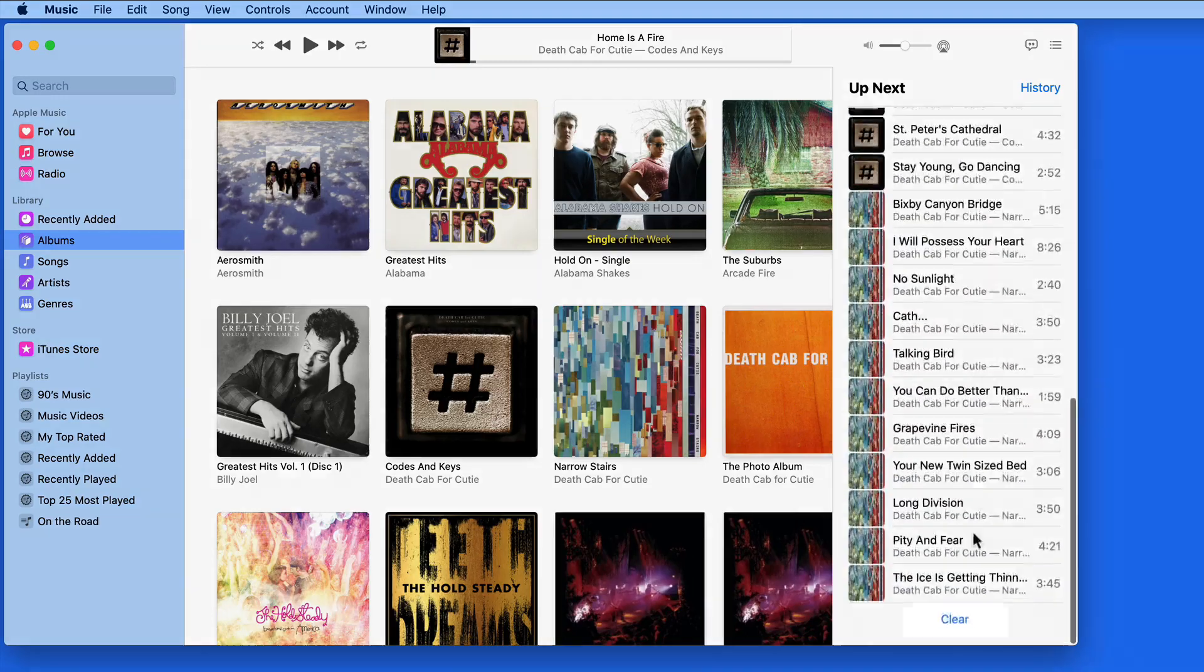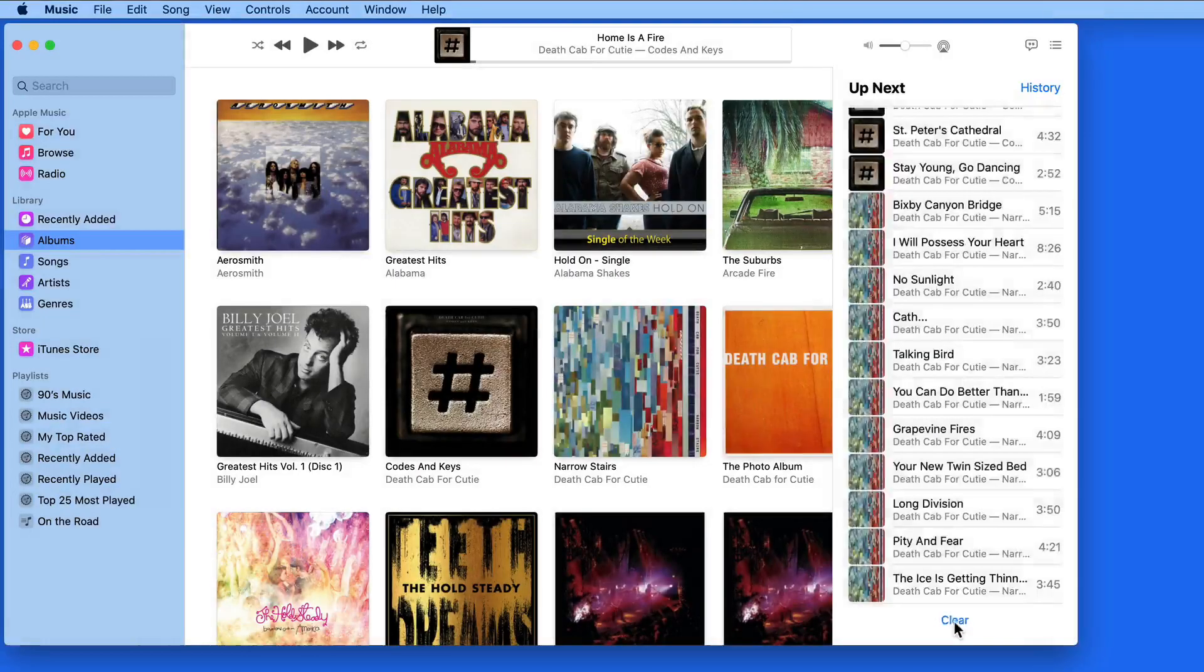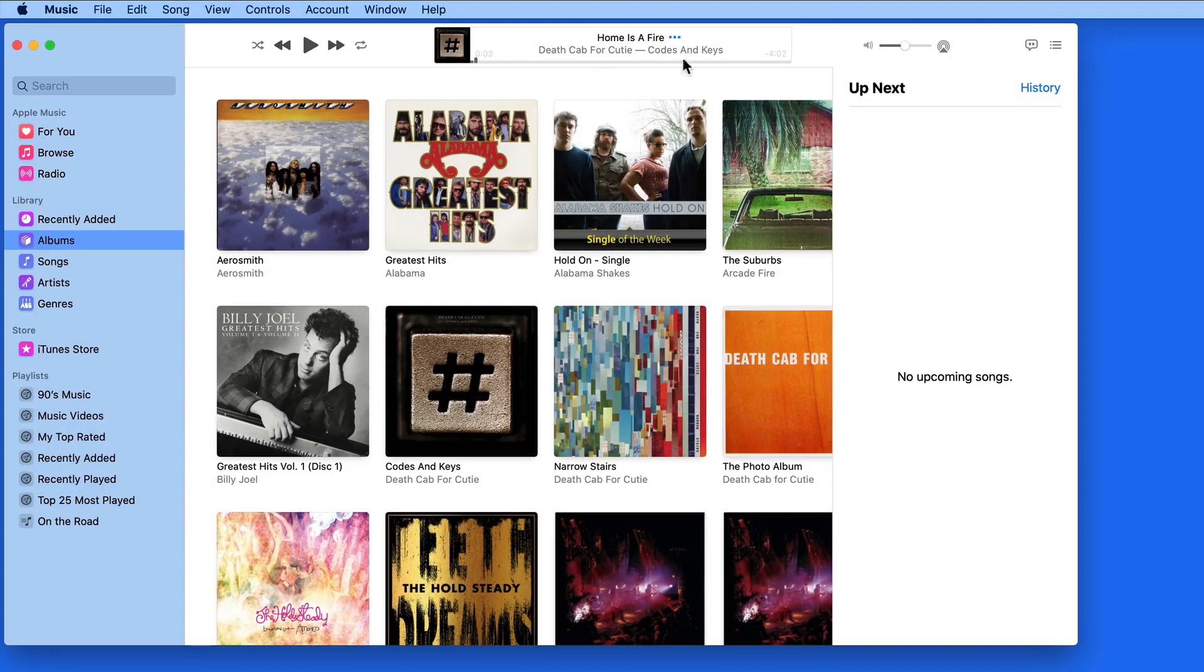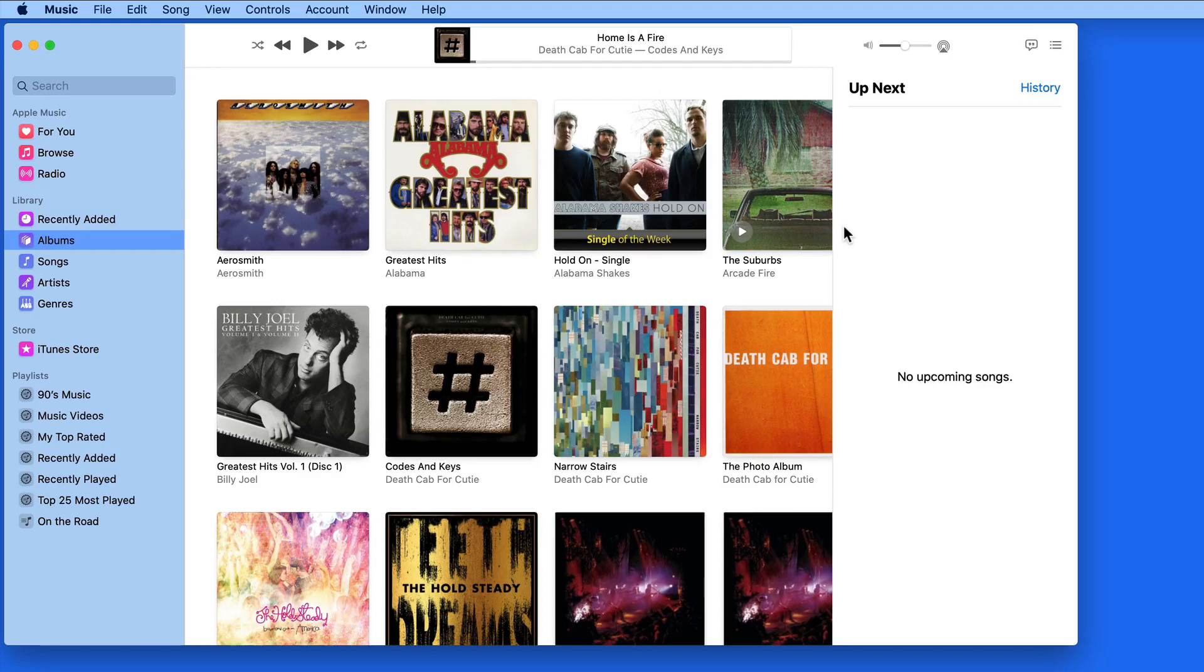Click the Clear button to remove all the songs from Up Next. When your Up Next list is empty, when the currently playing song ends, nothing else is going to play after it.